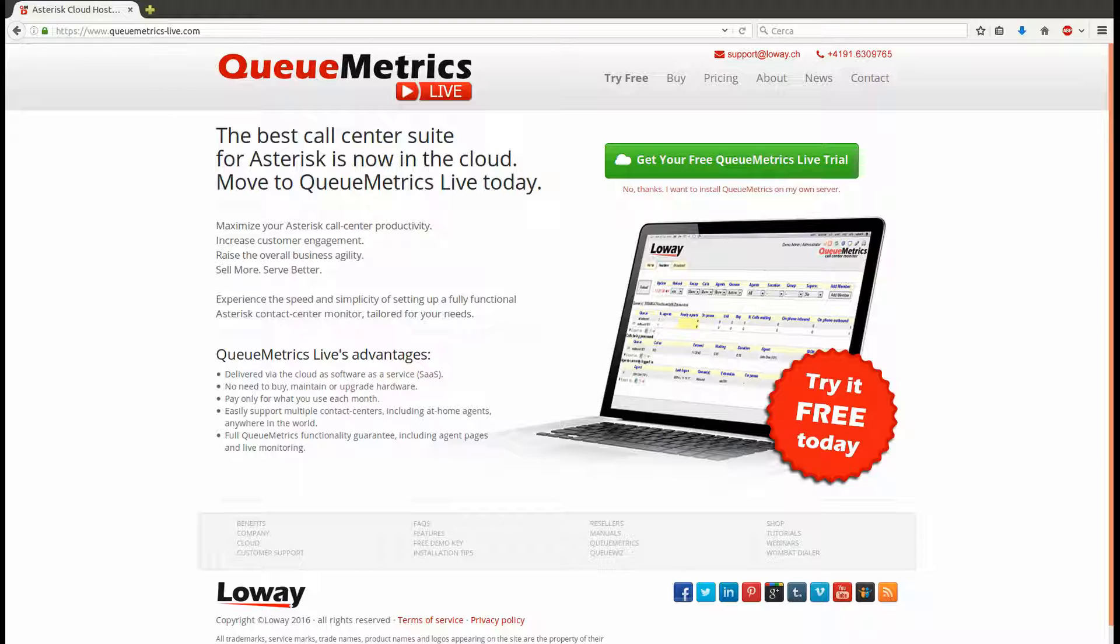QueueMetrics Live is the cloud way to work with QueueMetrics. We host it, we maintain it, we update it, and you just work with it.